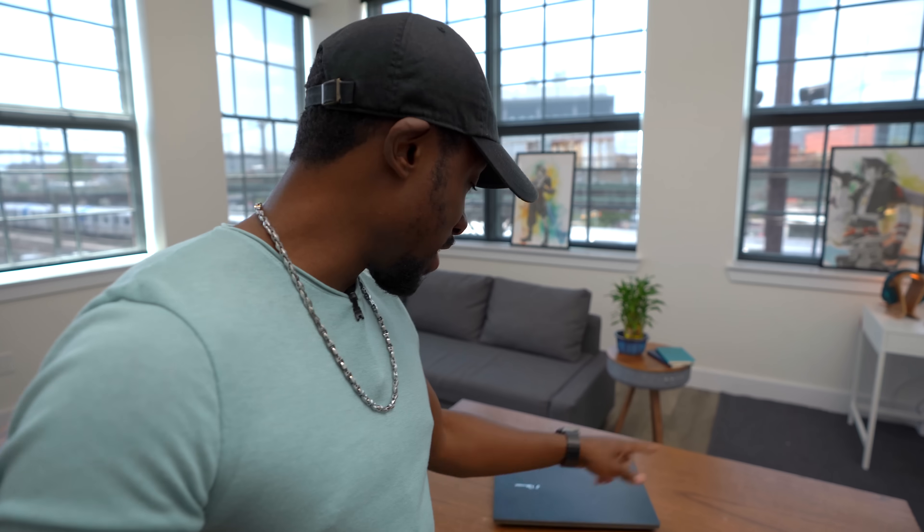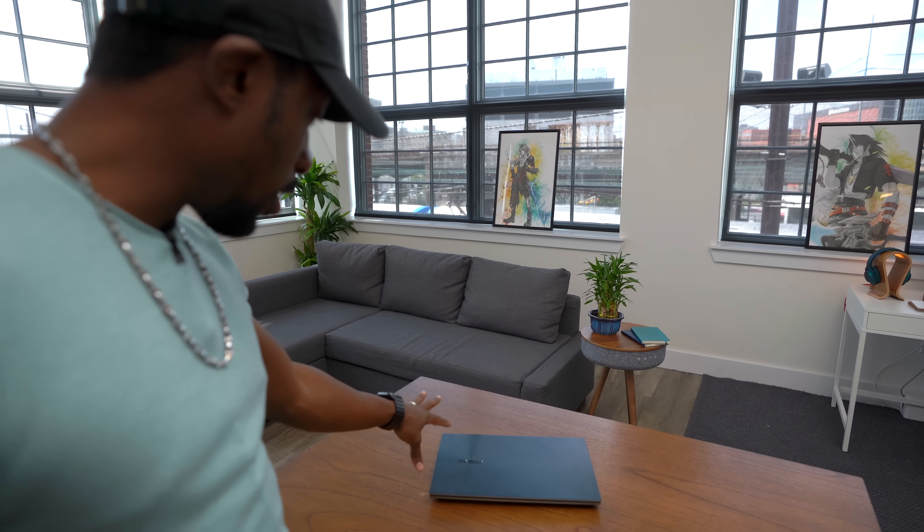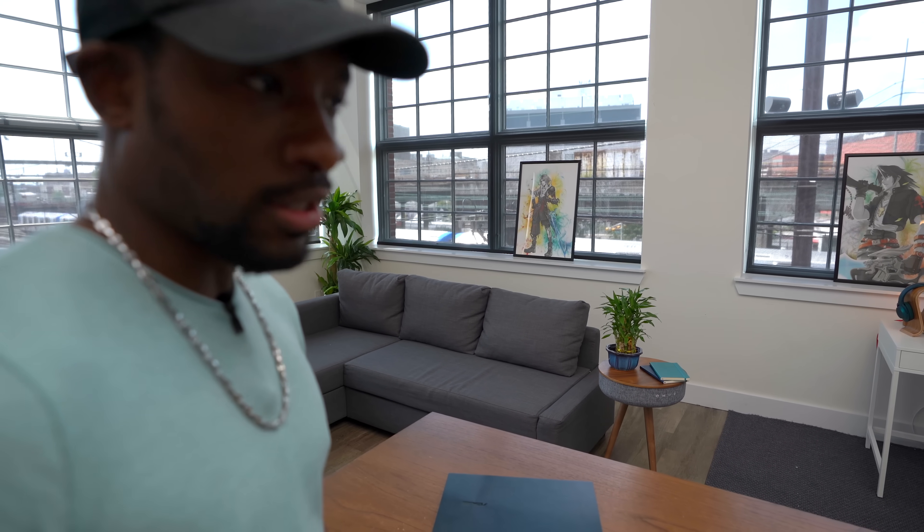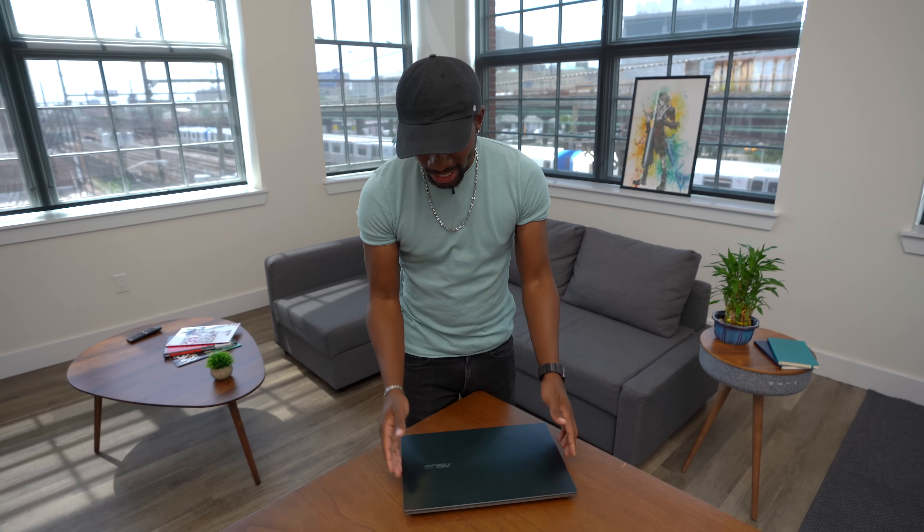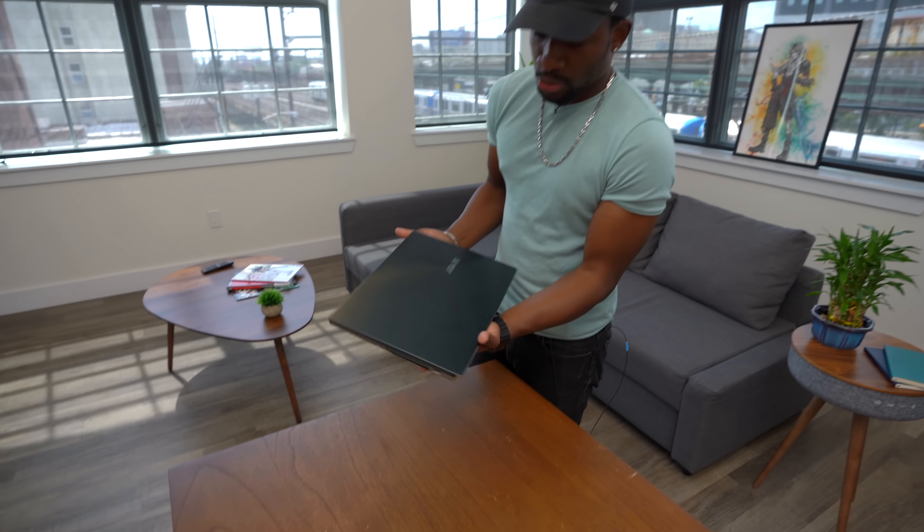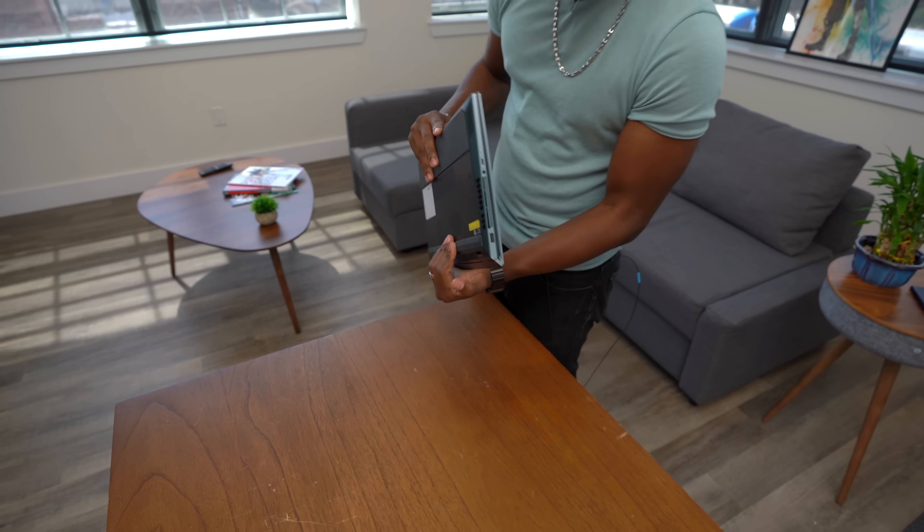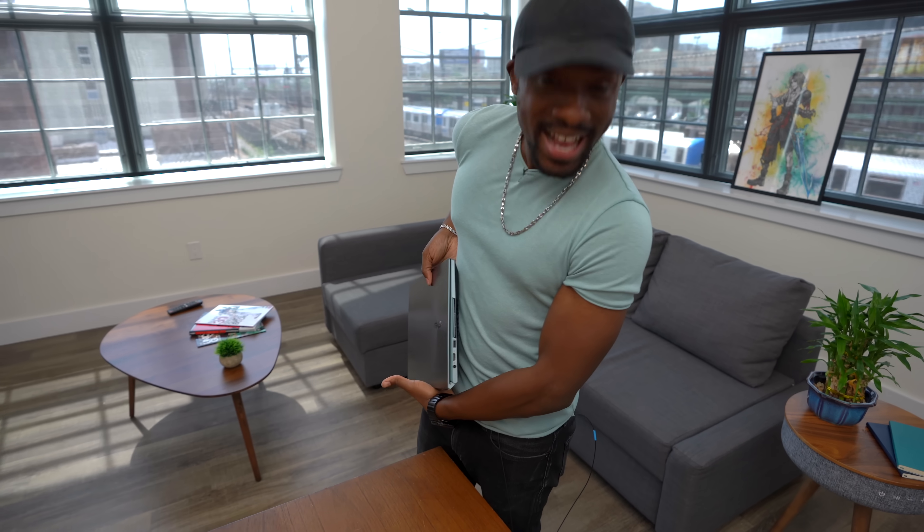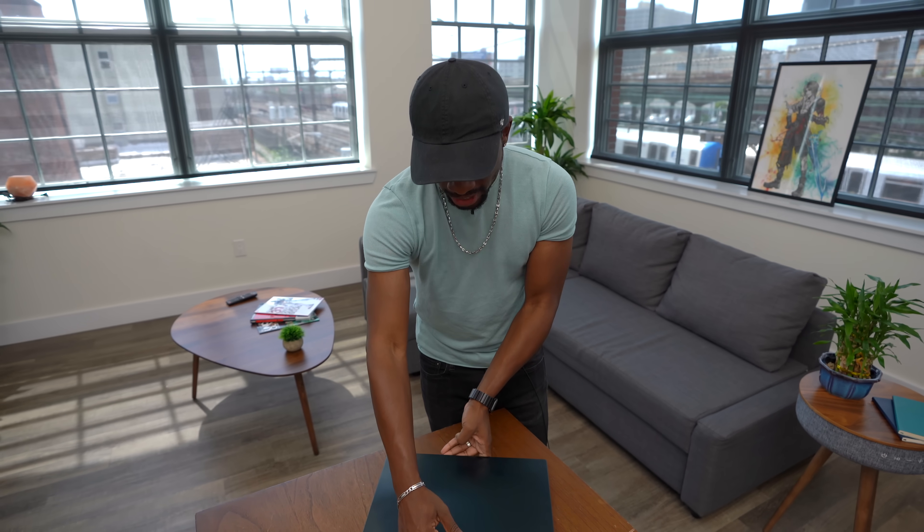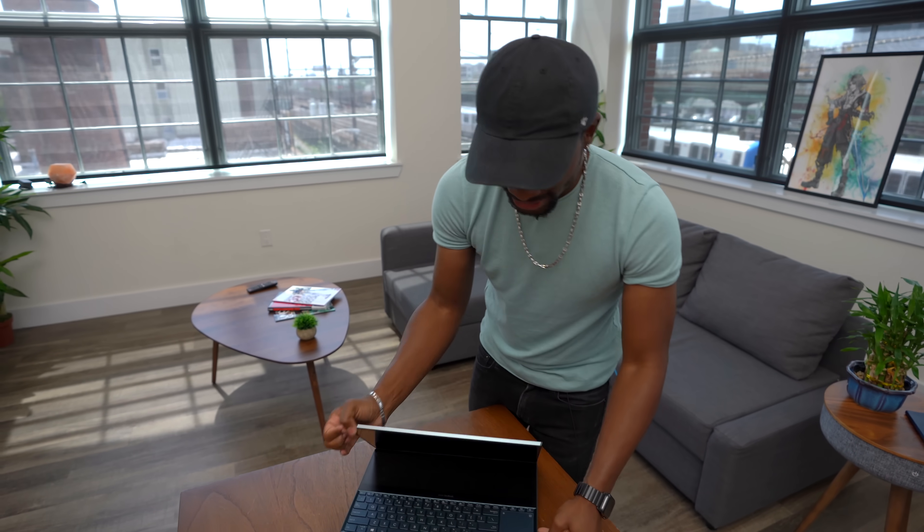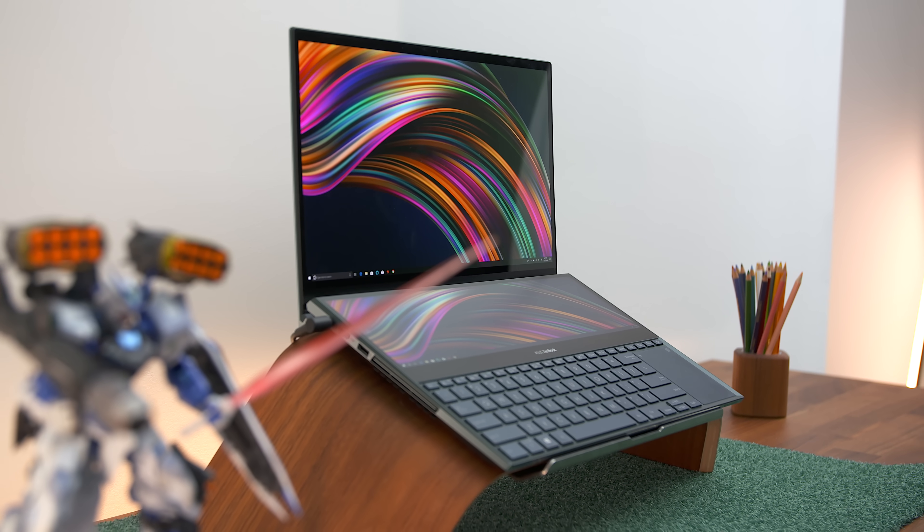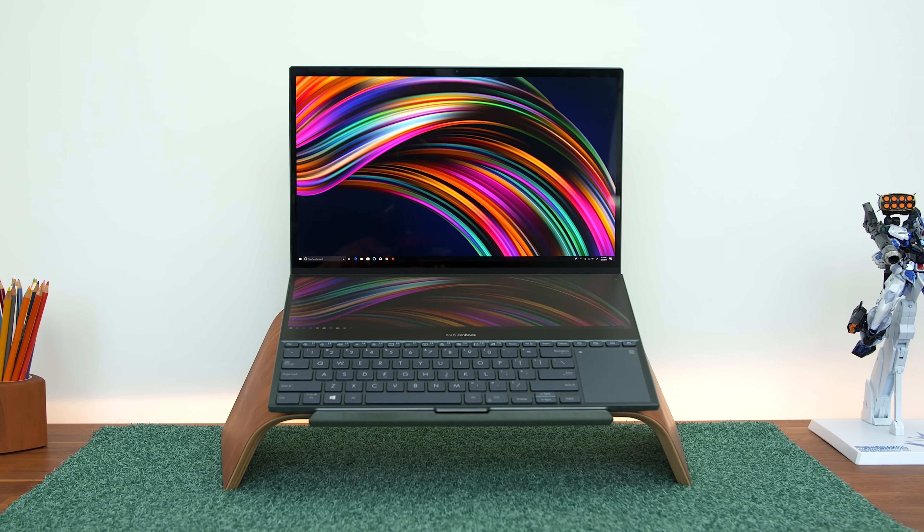Okay guys, so here it is, the Asus ZenBook Pro Duo. I'm going to show you guys what this thing is all about. Check this out guys. Not only is this a beautiful piece of machinery with an awesome color scheme to go with it, it kind of matches me a little bit. But what's really impressive here is what's on the inside. We have two displays here.